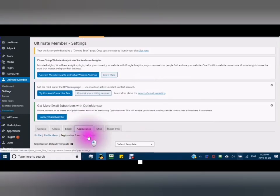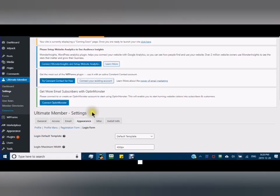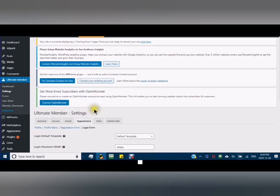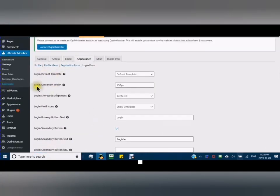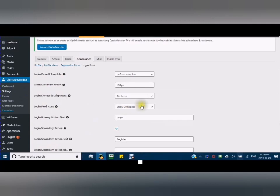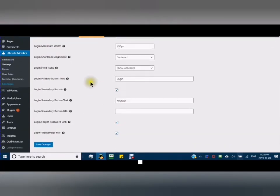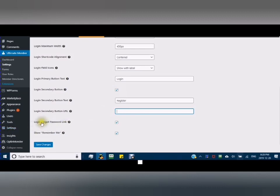For the login form, here you have a default template. Your maximum width is centered. Show with label. Login primary button. Also if you have a login secondary button, you can check that or register. Login secondary button - show the URL that's there. Login forgot password link. Show remember me. Then you save your changes.